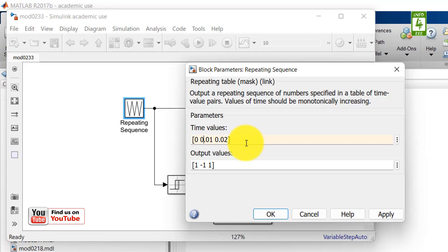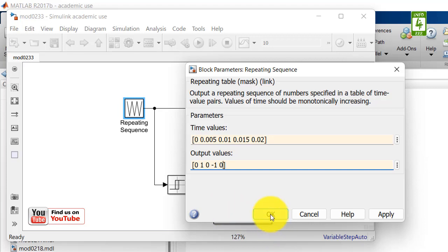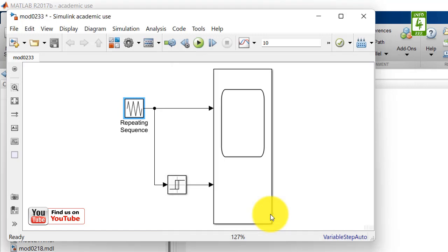And here it should be initially 0, and after that it should be 1, then 0, then minus 1, and then 0. Now close it by clicking the OK button.